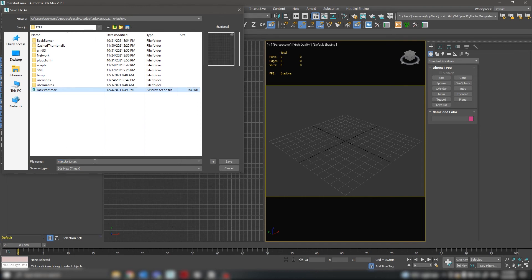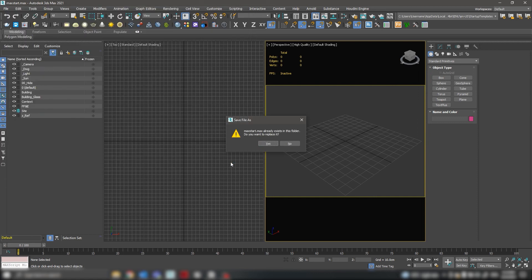Let's call it max.start.max, click Save, and Overwrite.